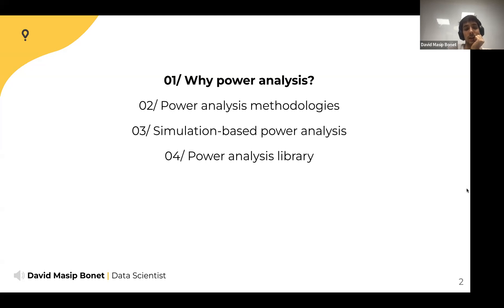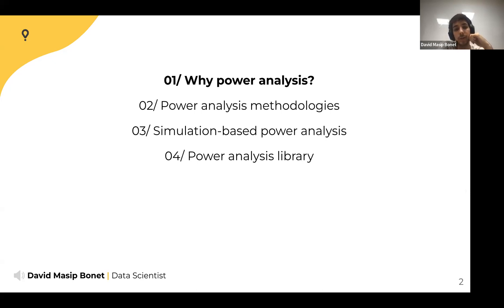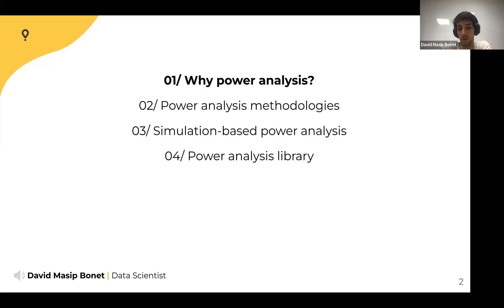This is the outline of the talk. First, we're talking about the need for power analysis. Then we're going to discuss the two main methodologies and deep dive into the simulation-based methodology. Finally, we're going to discuss a Python library I'm the main developer of — it does simulation-based power analysis — and also some comments about writing an open source library.